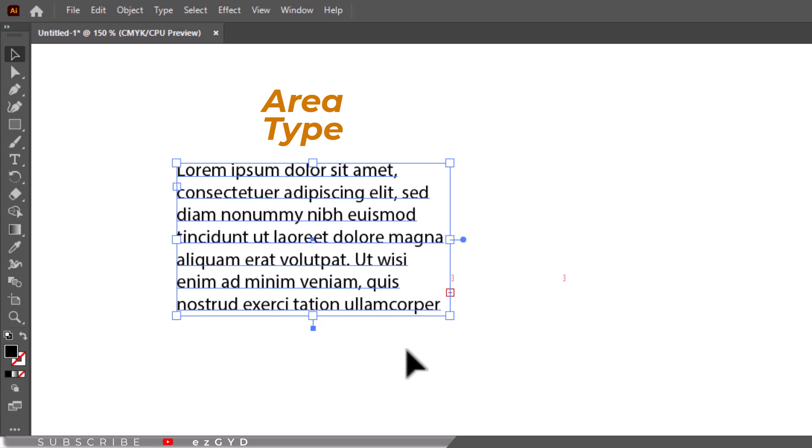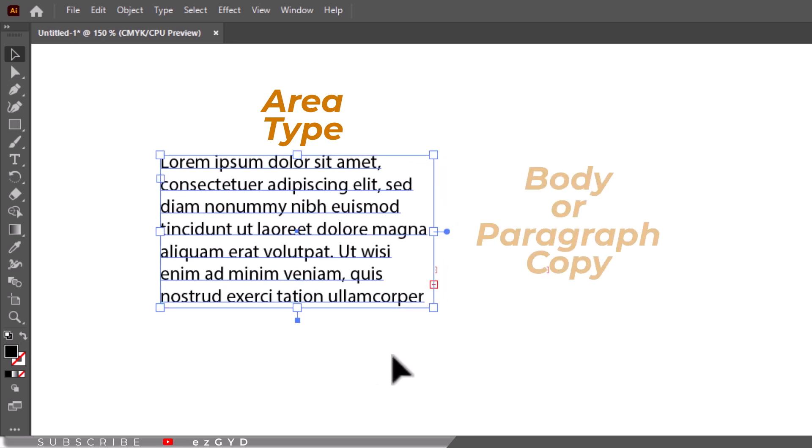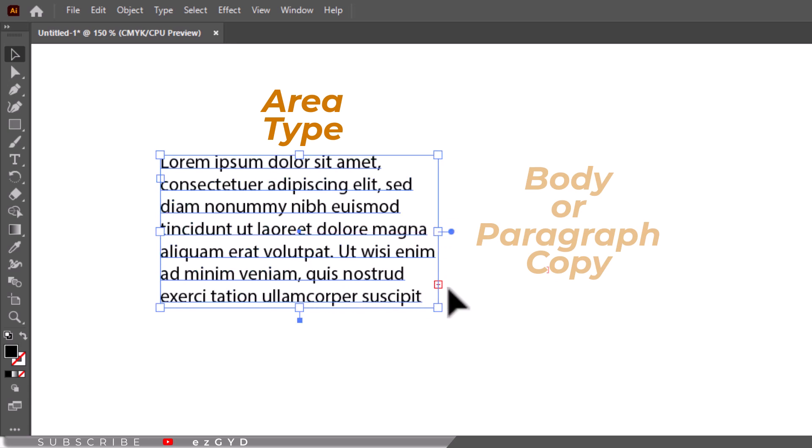We call longer sections of type and paragraphs body or paragraph copy. If the type extends past the text area, you will get a small red box with a plus sign in it, which signifies that the box has more text than it's shown.